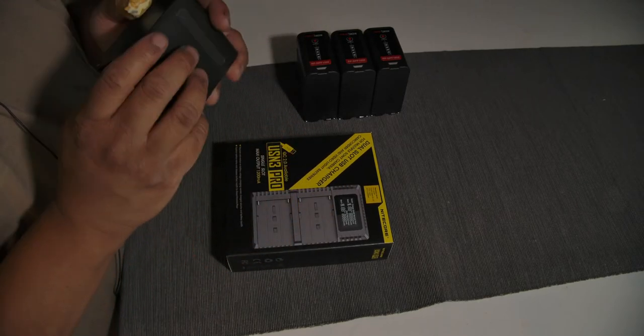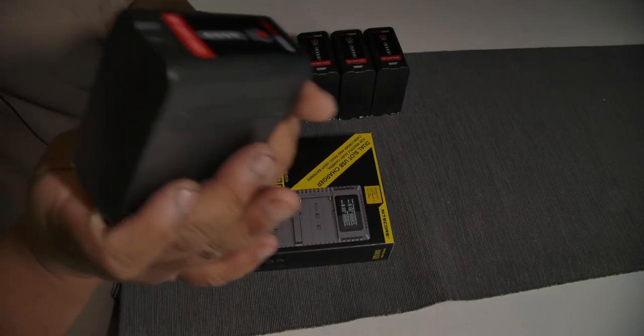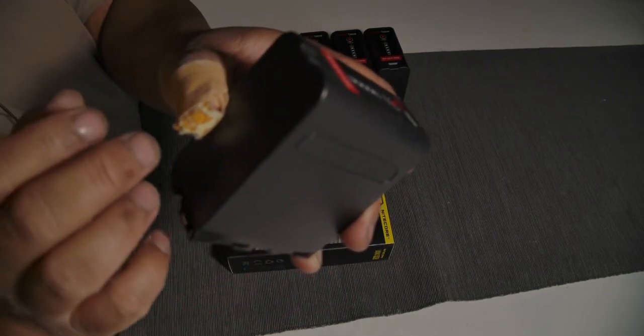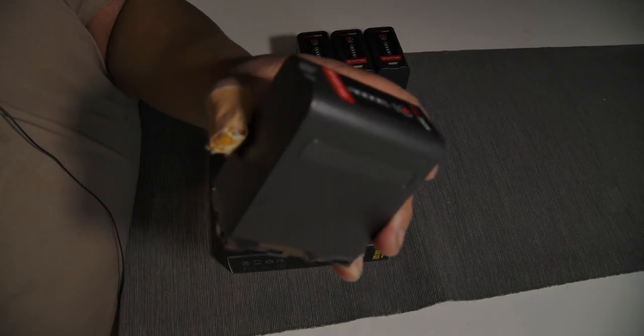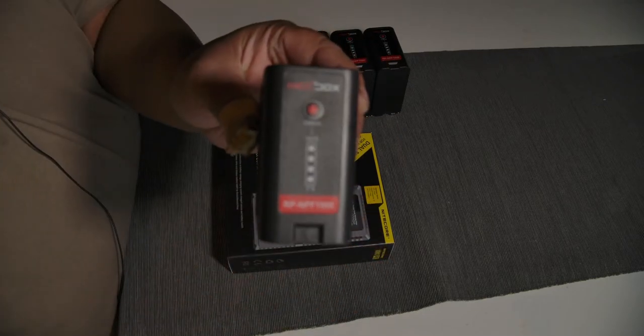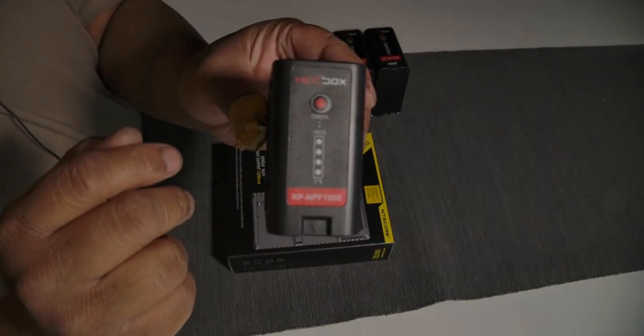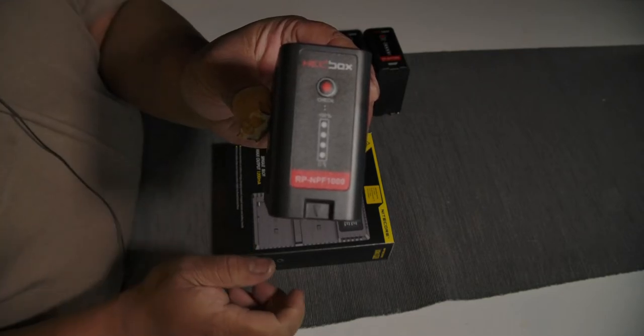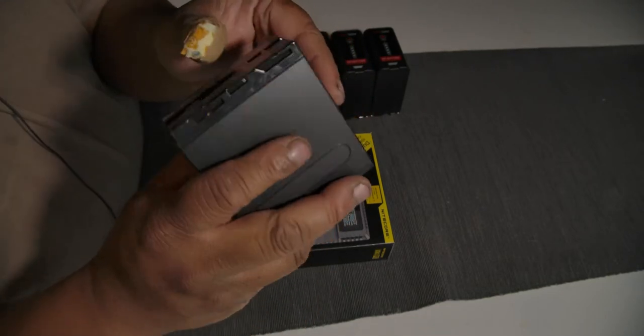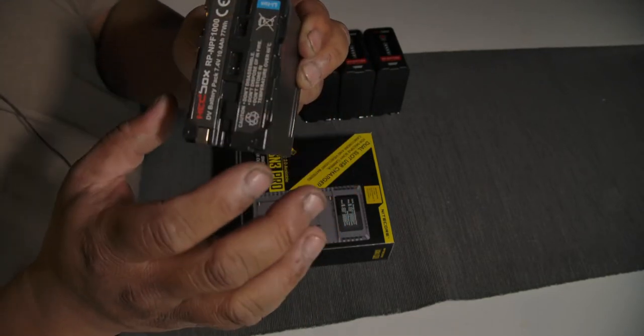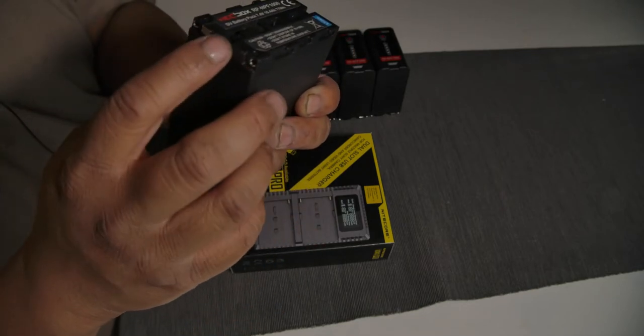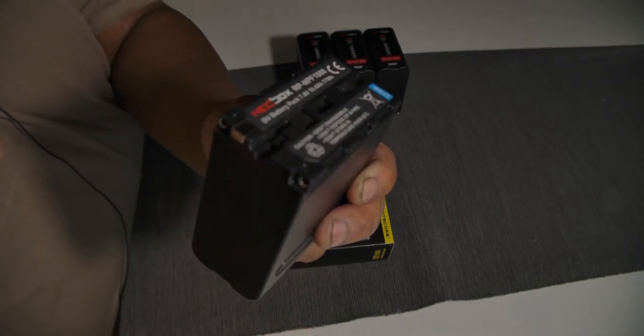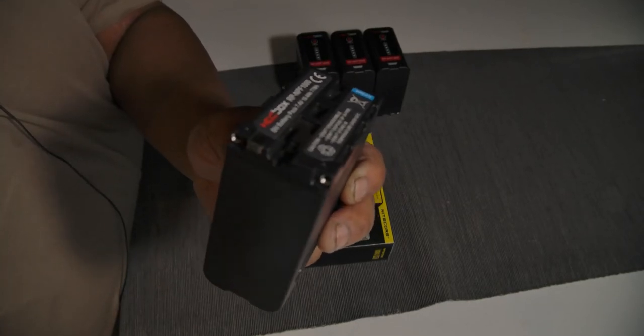And before I open this, I want to show you the batteries I bought for my Z cam. That's for the guys who may not know what I mean with these batteries - that's the NPF type battery. Here you have the connectors, it's a Sony common type of battery.